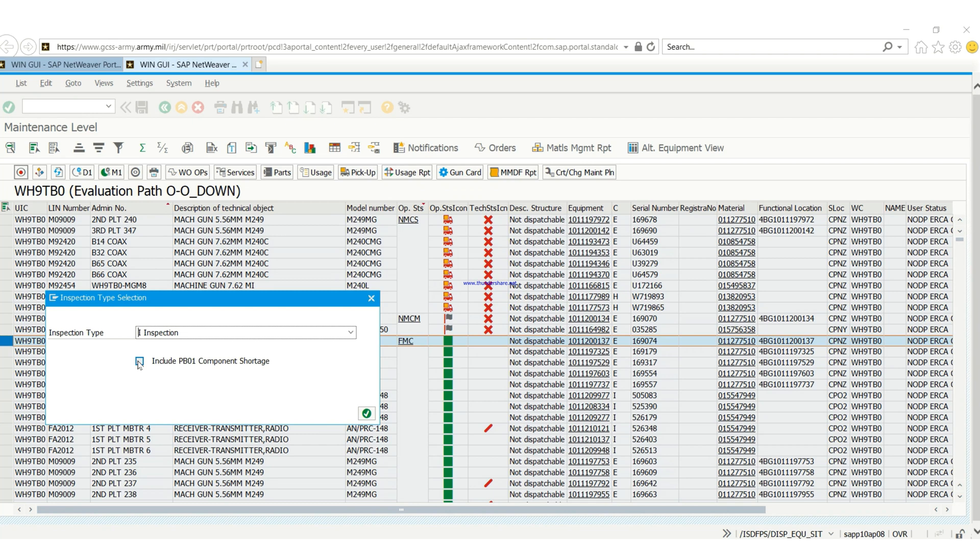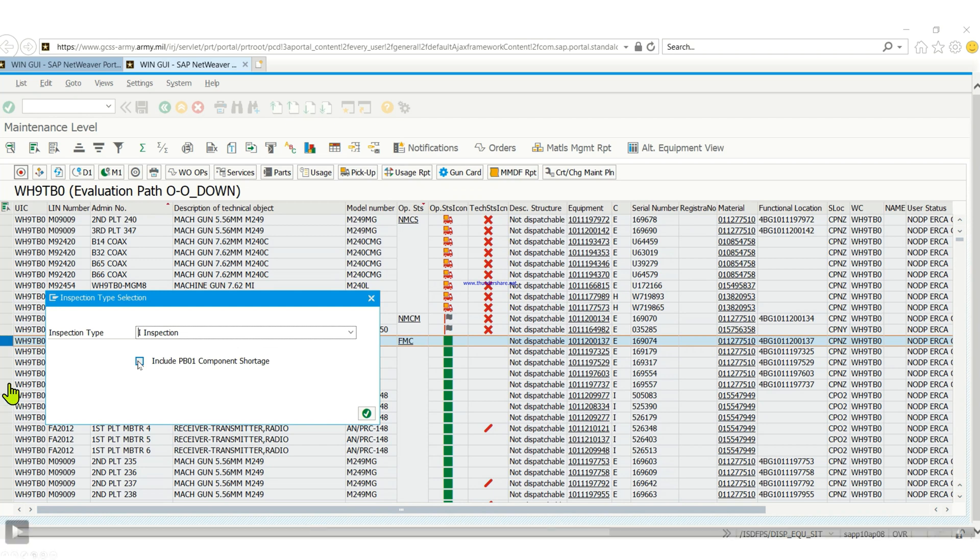There has to be some kind of communication and also there has to be communication between the supply sergeant or the supply clerks and the PLL clerks. Thank you guys for the time.